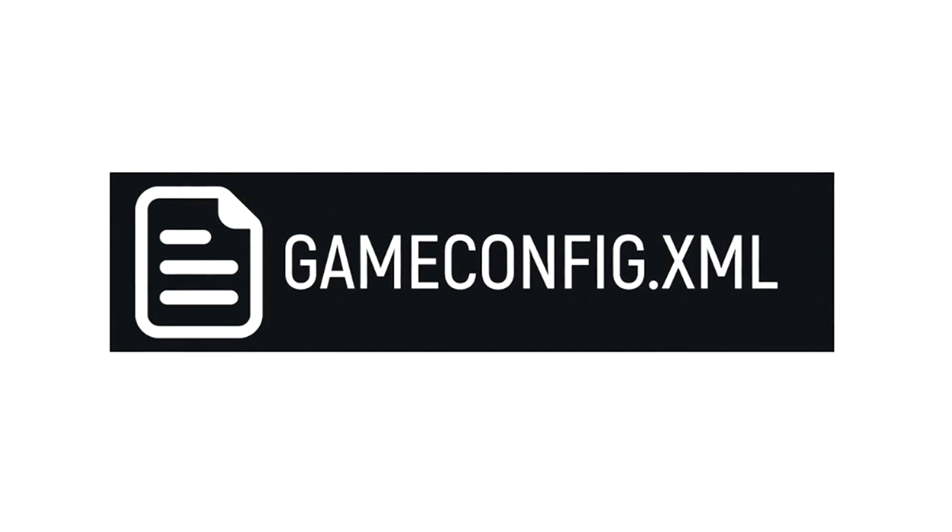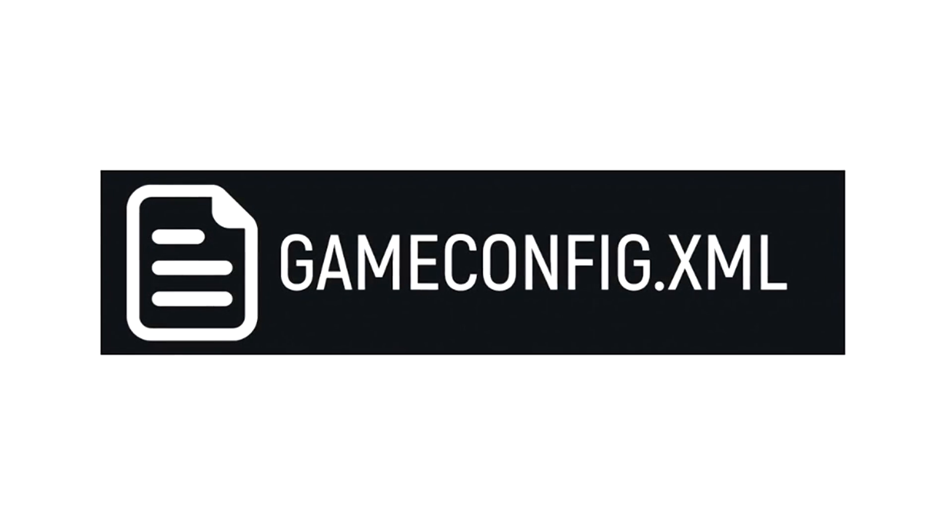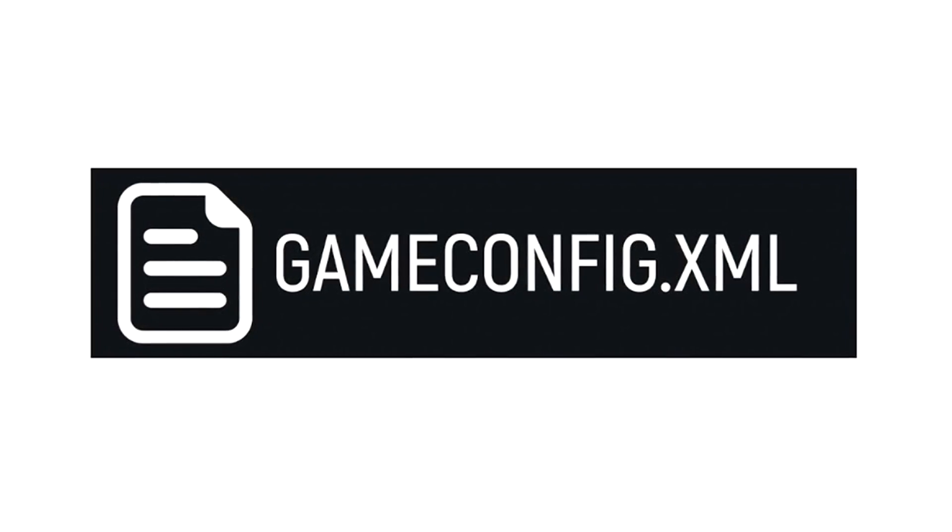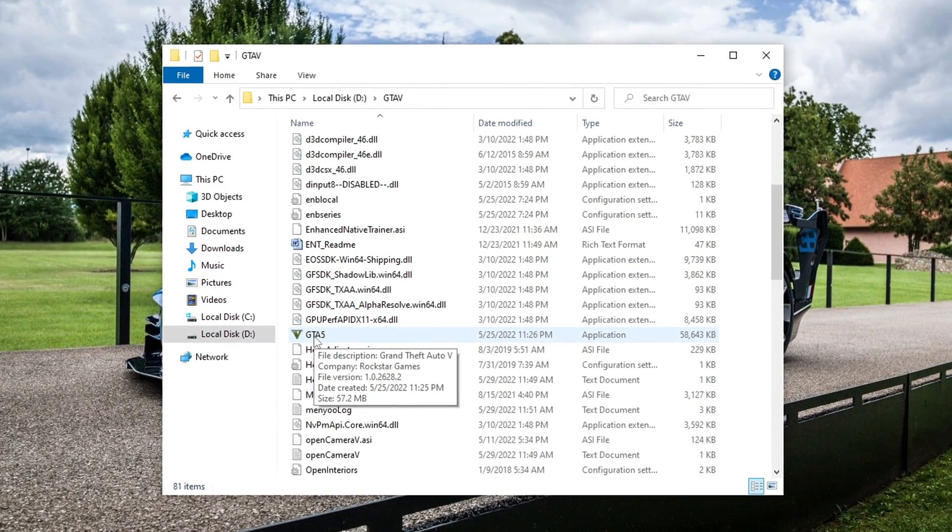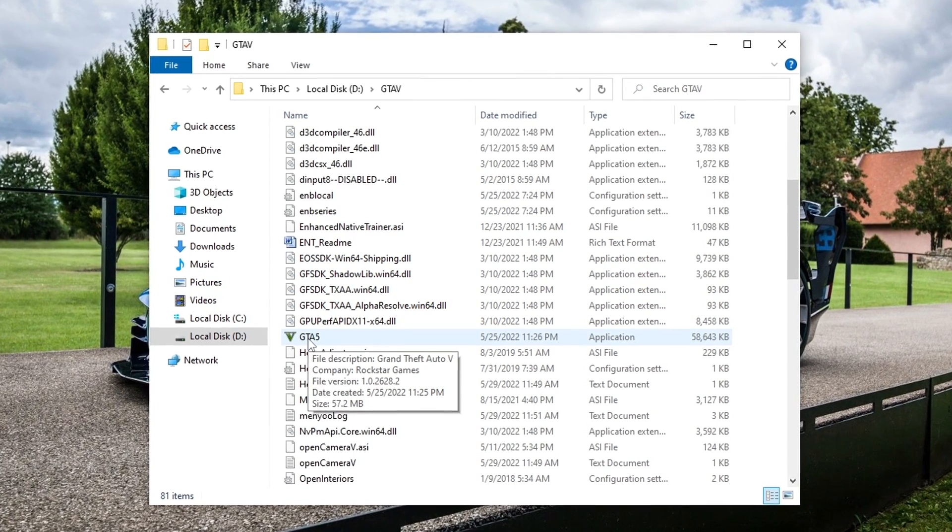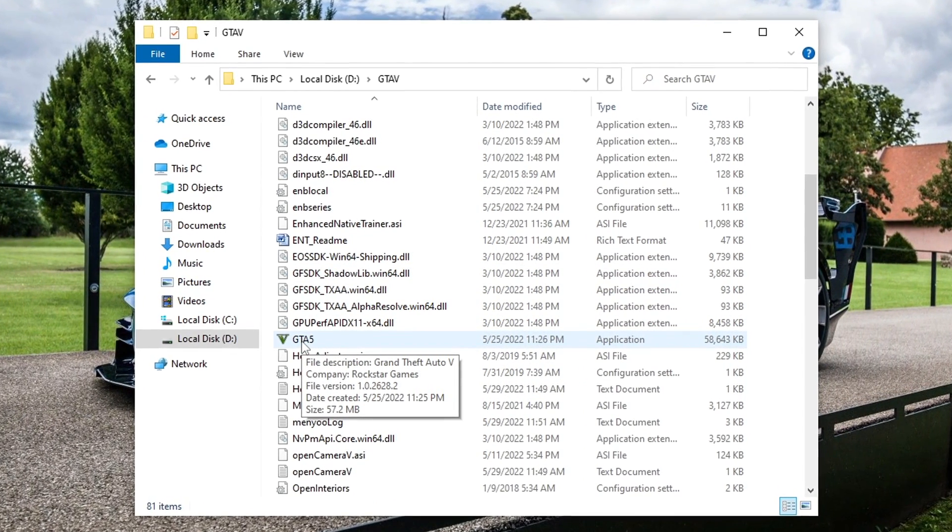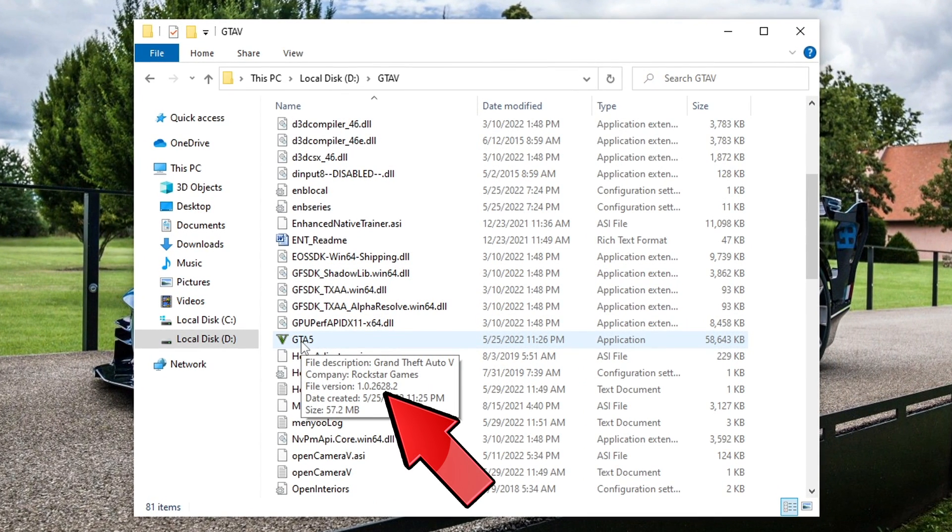In this video I will show you where to find and how to install GameConfig for GTA 5, version 2628.2.